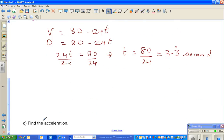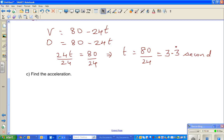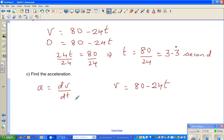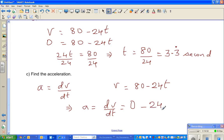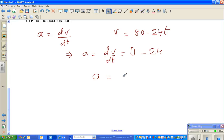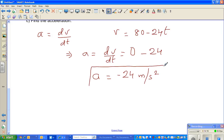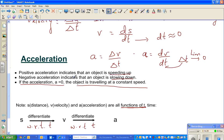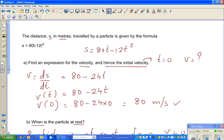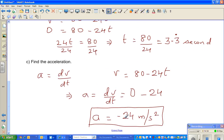The final question is: find the acceleration. A = dv/dt. Since V = 80 − 24t, differentiating gives A = −24 meters per second squared. Negative acceleration indicates the object is slowing down, so this answer tells us the object is decelerating throughout its motion.